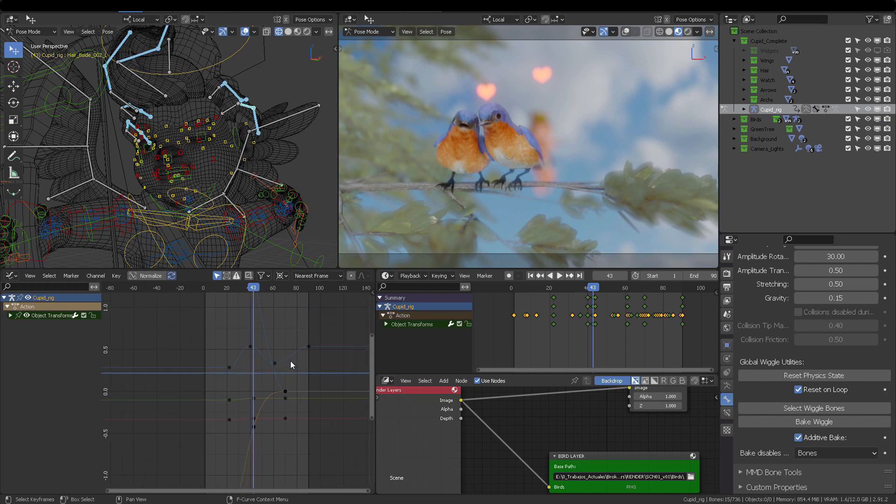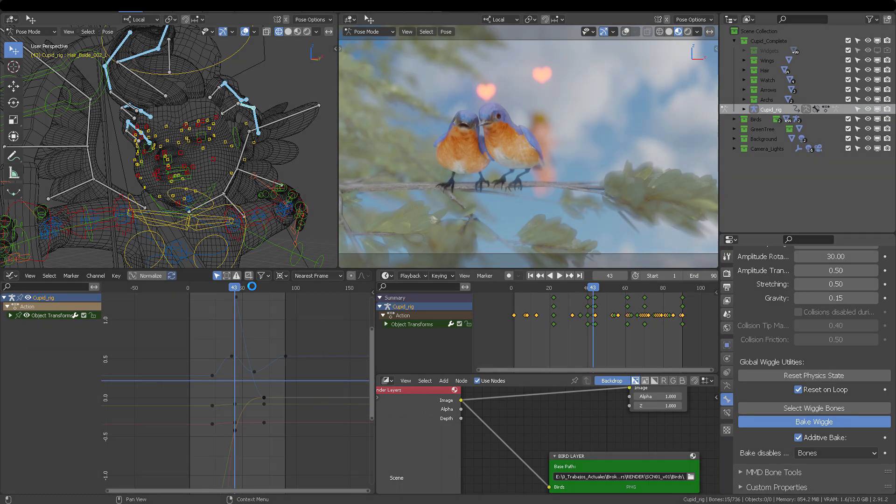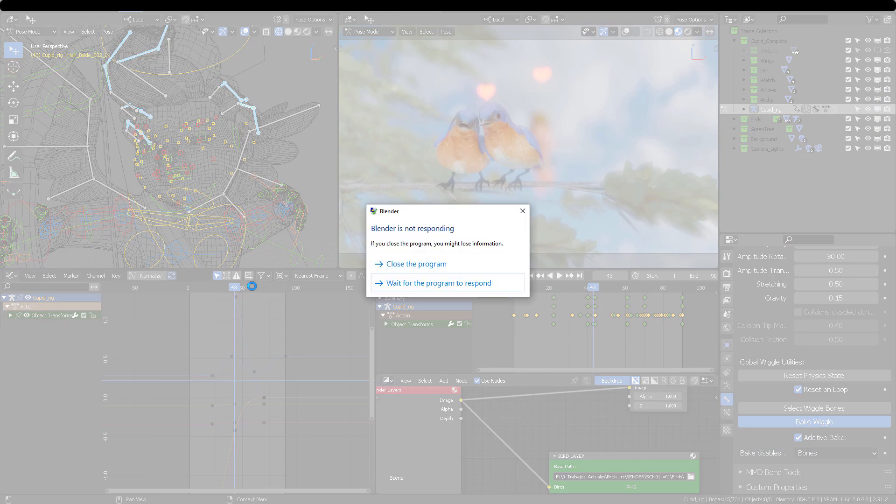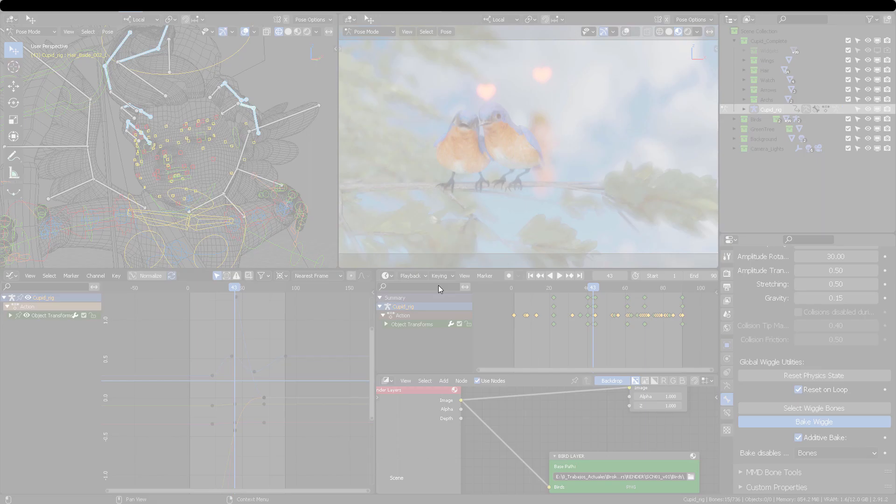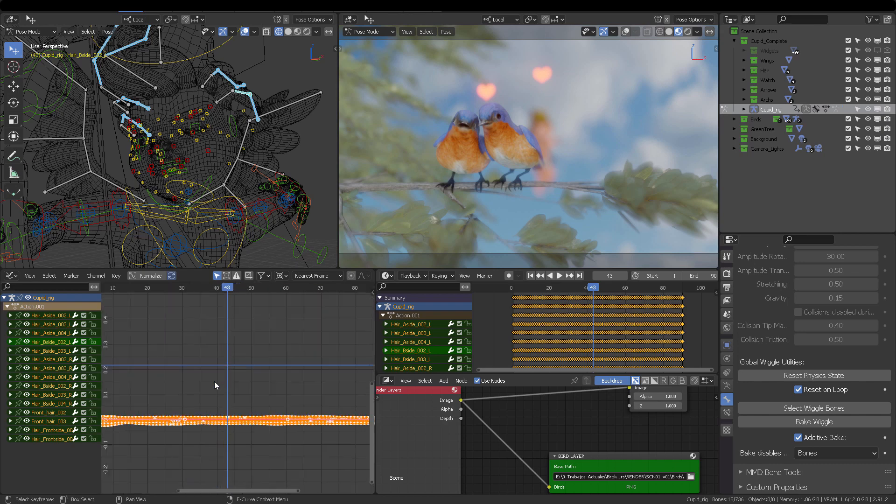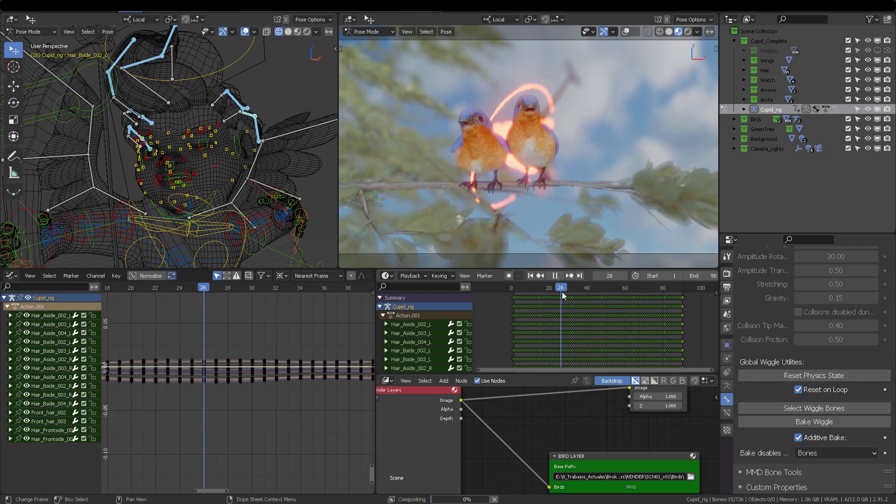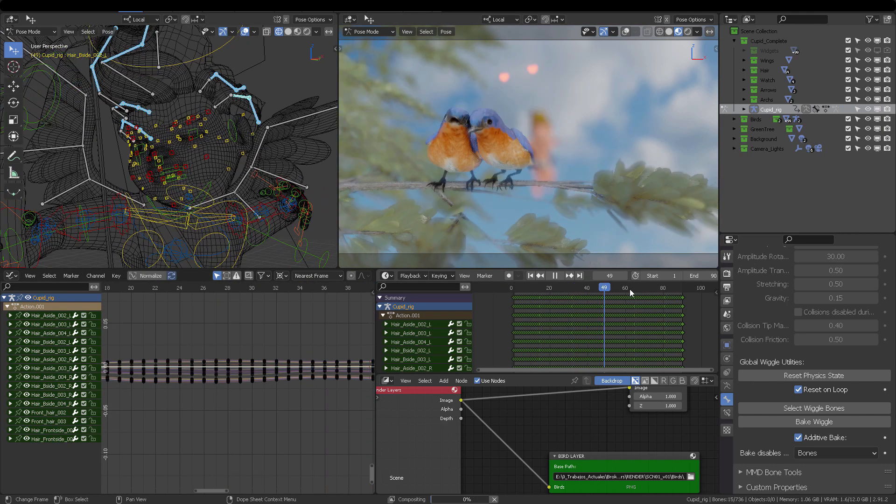And what that is going to do is bake every wiggle bone to its own action, so that you can render without any kind of problems like we saw before. Now, don't be impatient. Please do not be impatient. And don't panic. This is just normal procedure. Blender is going to do heavy calculations if you have your objects with subdivisions and stuff. We have everything baked, and the hair looks awesome.